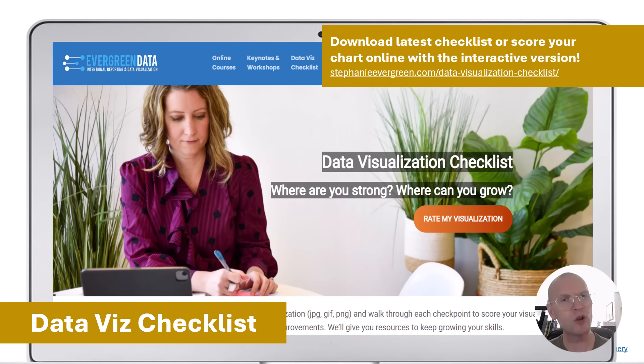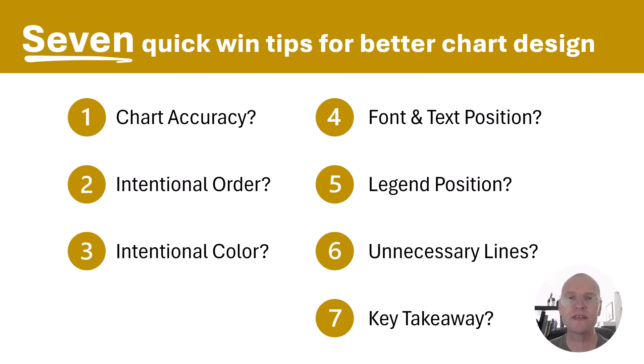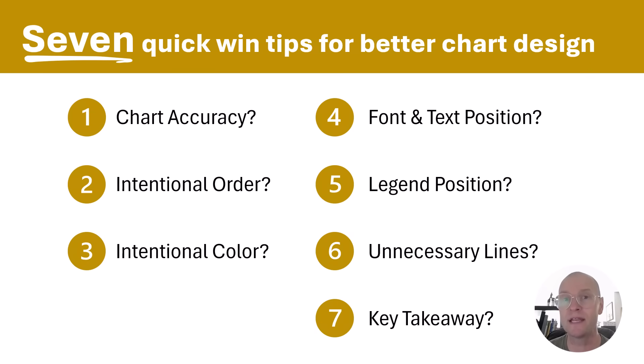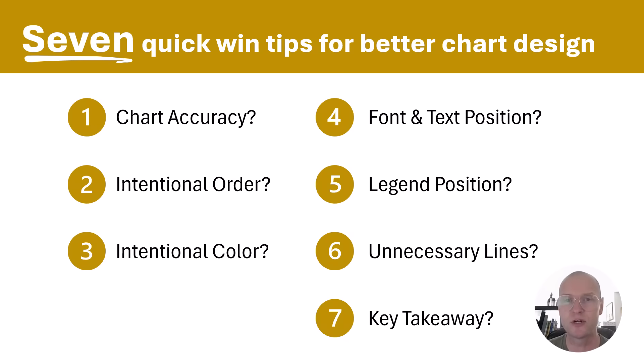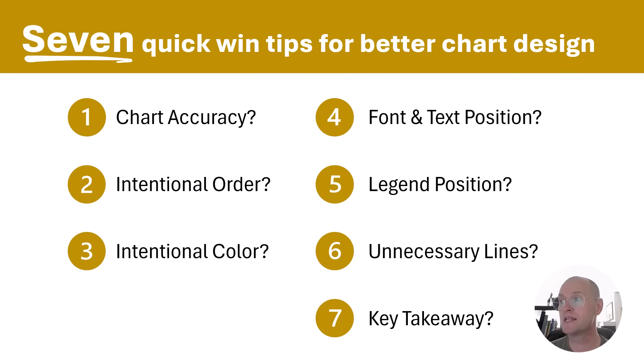If you don't have time to go through all of those, I do have these seven quick tips kind of adapted from that checklist. These are the things that I use that I usually do to all my charts as sort of bare minimum edits or checks that will make your charts better from that default chart that you might insert right from PowerPoint. So let's think about things like accuracy, order, color, font and text position, legend position, unnecessary lines, and a key takeaway.